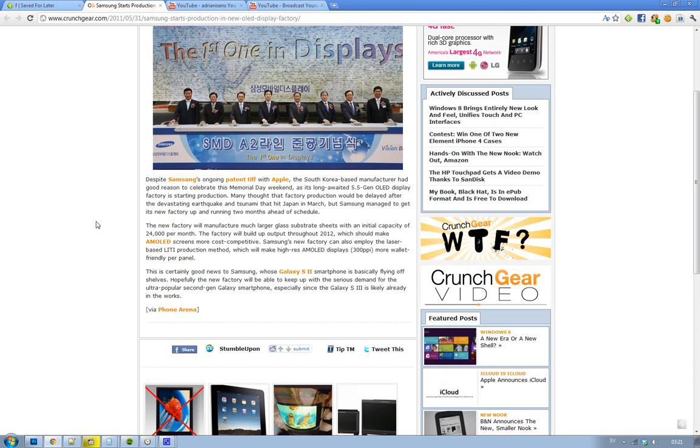They need to create a lot more AMOLED screens. The Galaxy S2 is selling pretty good right now, so obviously they need more factories. They could possibly produce some high resolution AMOLED displays there with 300 PPI plus, and that could be a factory...